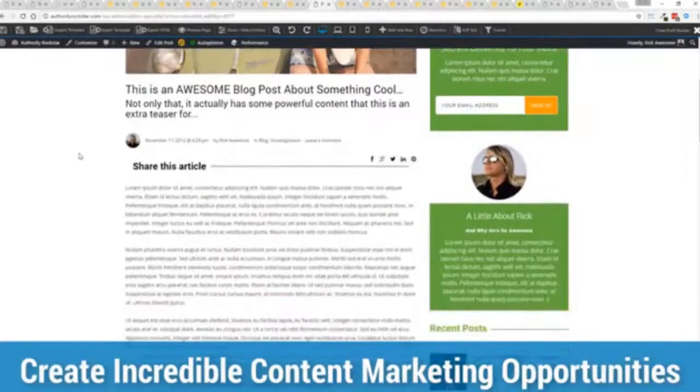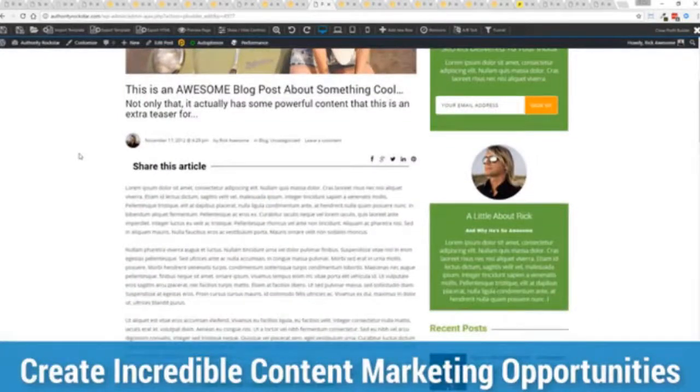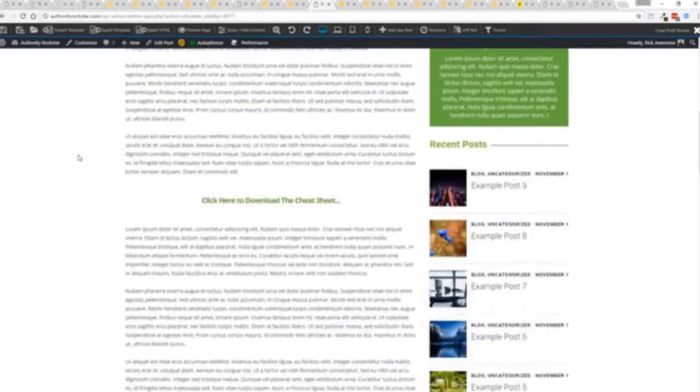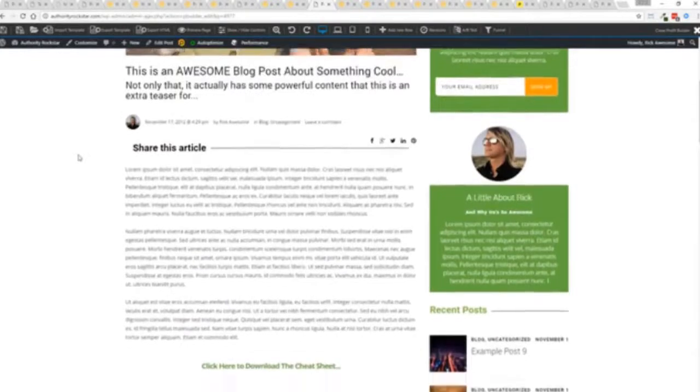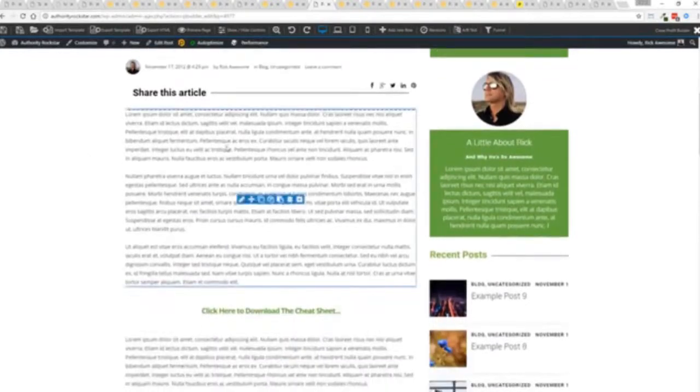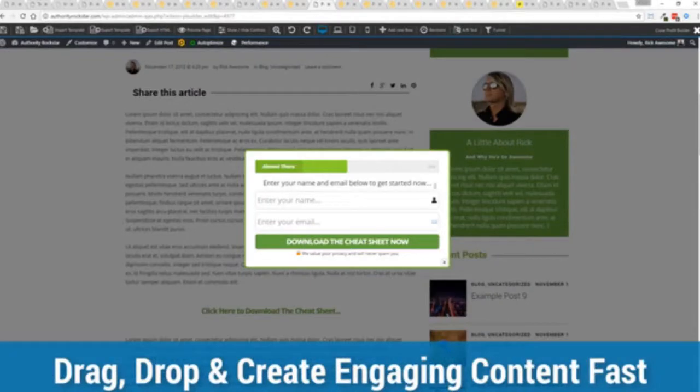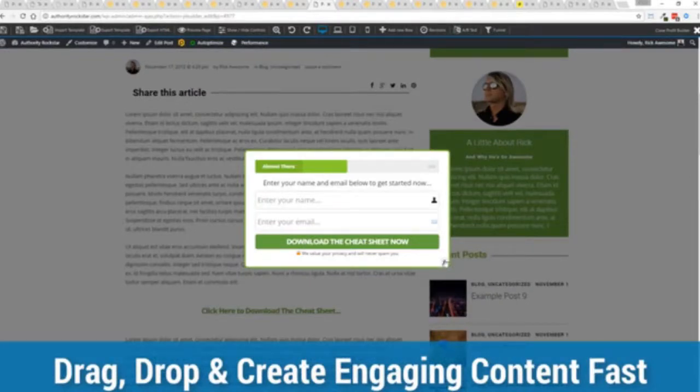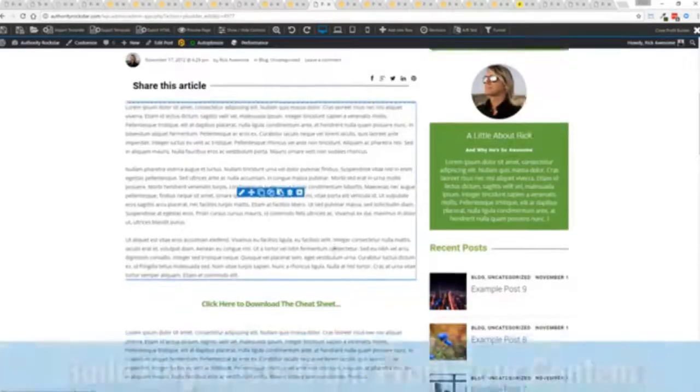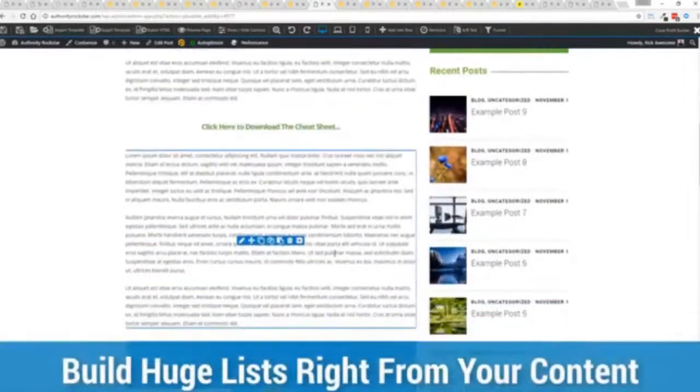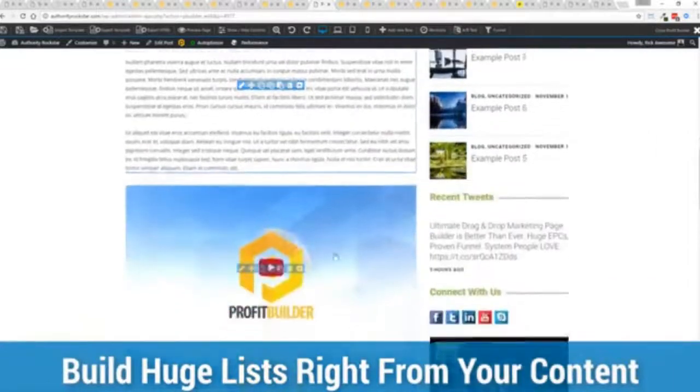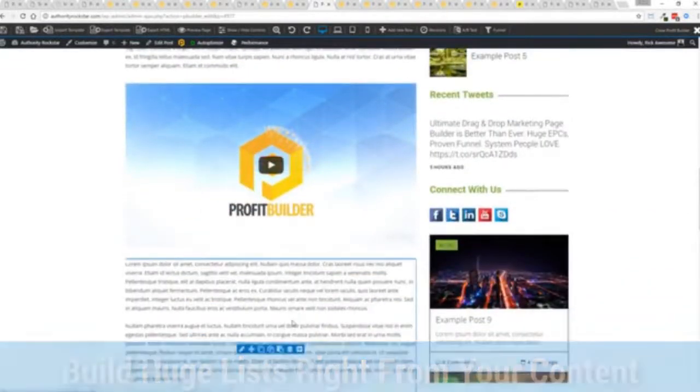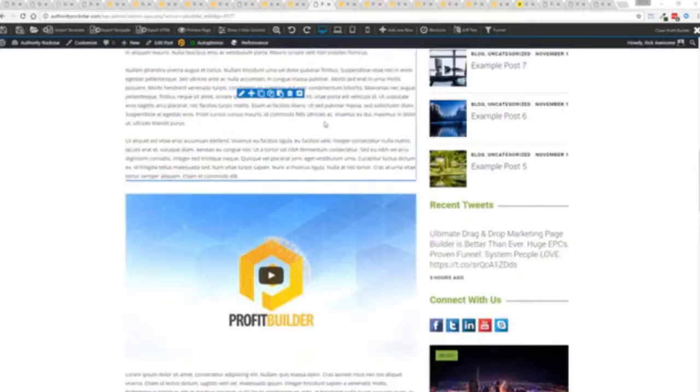You can also enhance your blog with all of the elements and power of profit builder. So you can see here we have a highly optimized blog post here for all the content marketers out there. Again we have the ability because we are built right in profit builder to create amazing calls to action for your cheat sheets, to build incredible lists, drop your pixels.